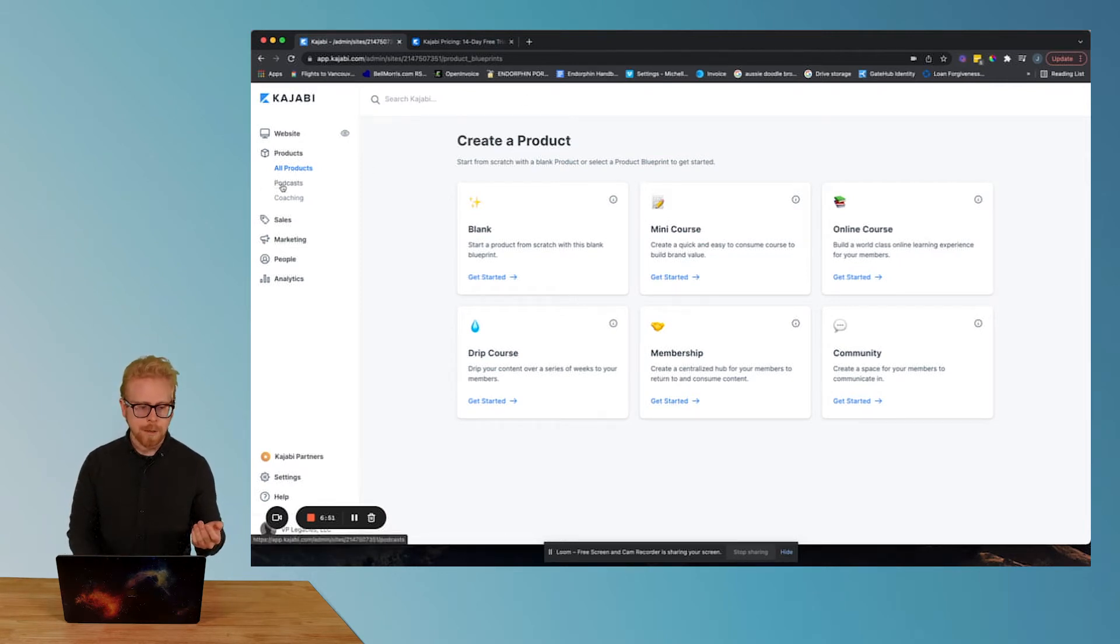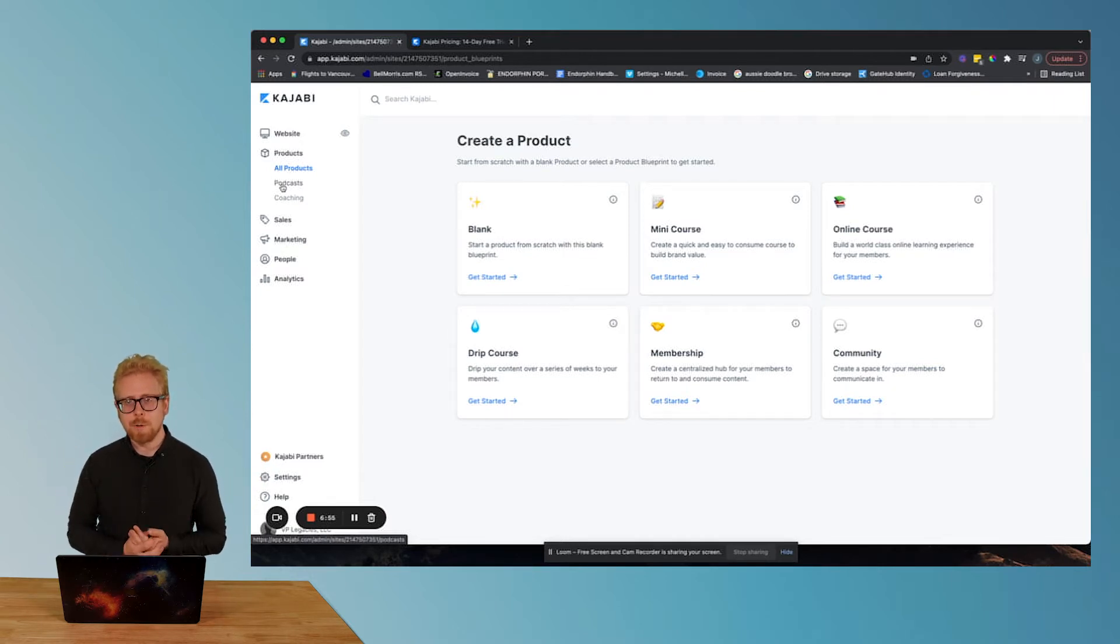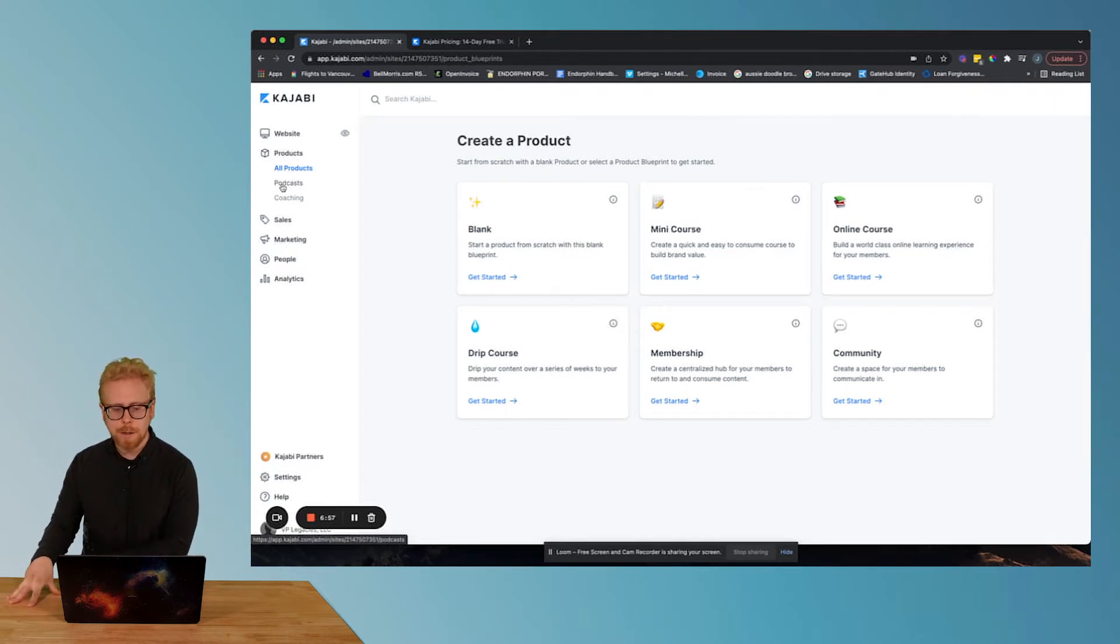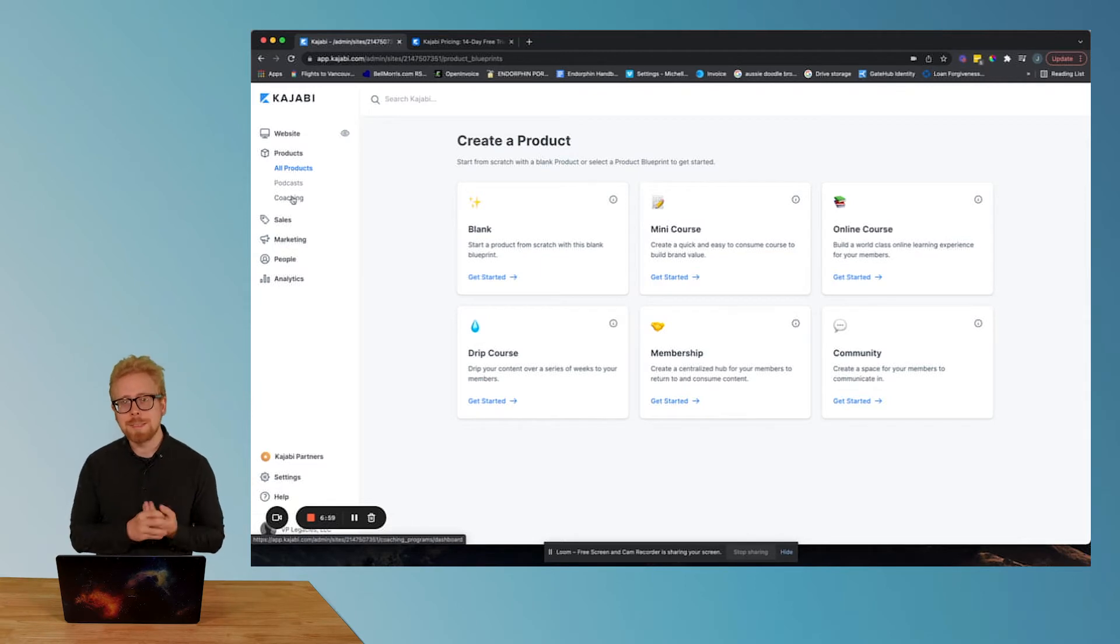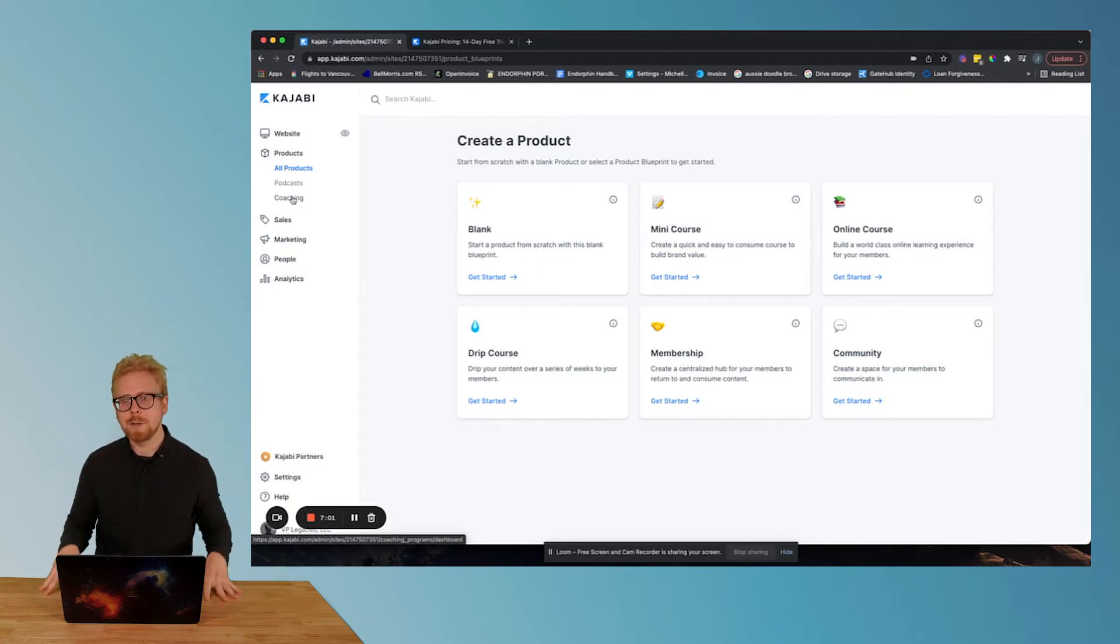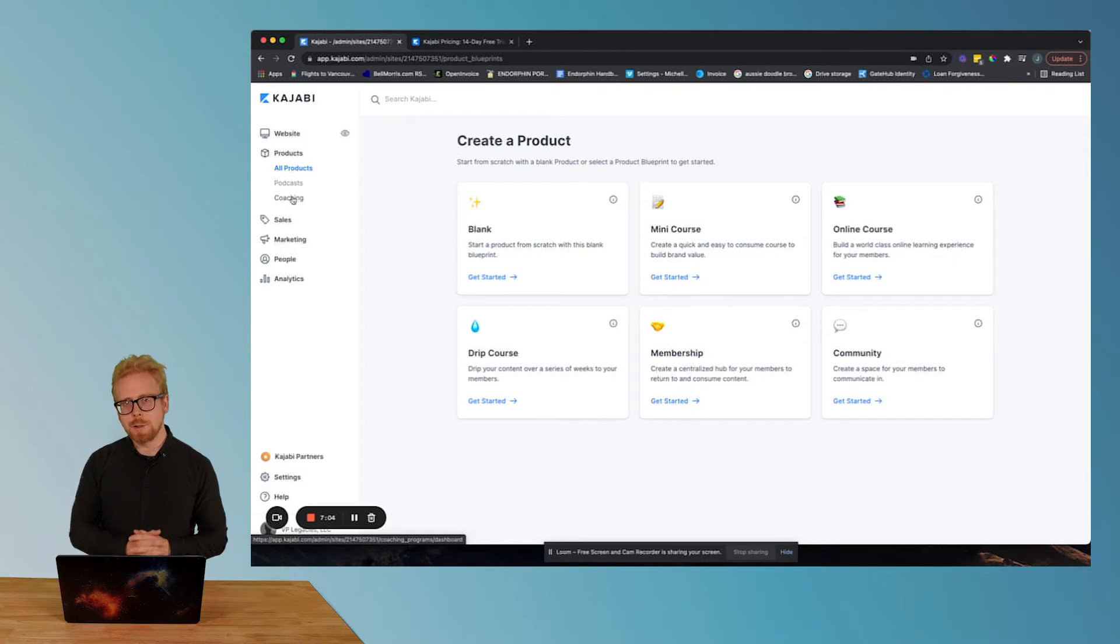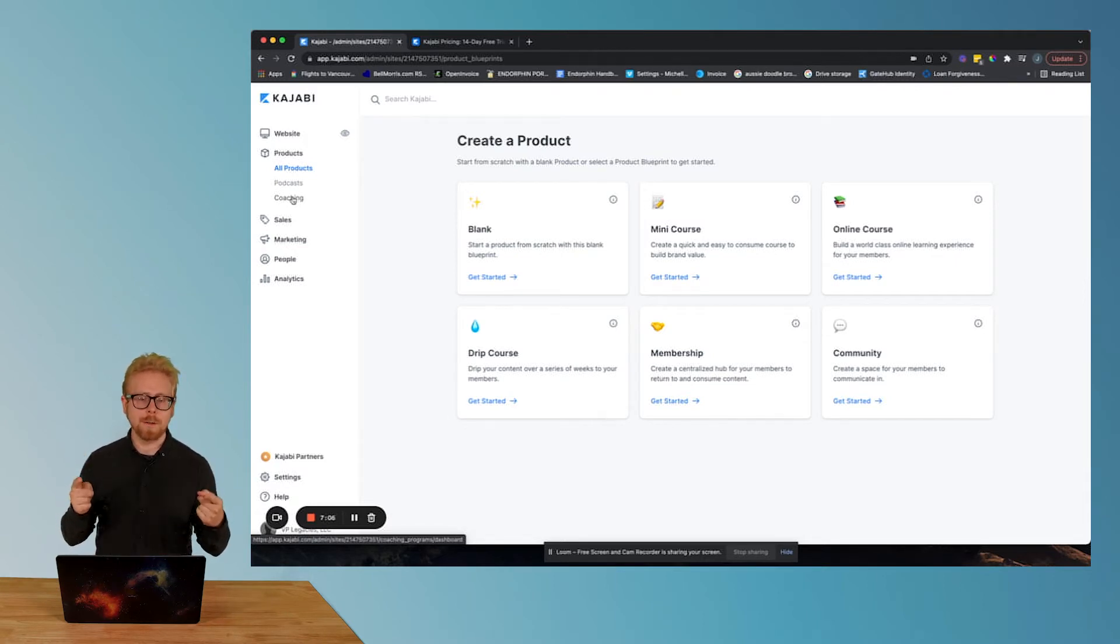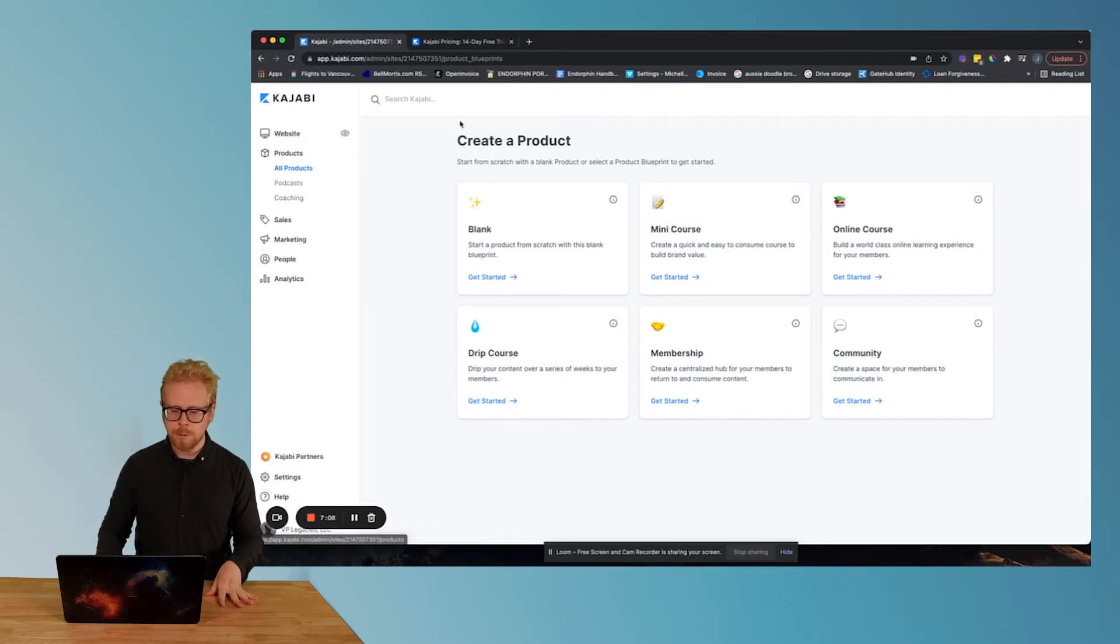You see podcasts right here. This did not exist a year ago, but now you can actually manage the whole build out of your podcast here. Coaching. They built this out recently too. You can manage your entire consulting and coaching practice in Kajabi as well, which is super cool. We're not going over that today. Today, we're going over how to build a course.